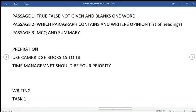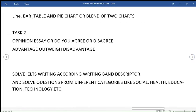Moving on to the writing module, in task one, there can be line, bar, table, and pie chart or blend of two charts. In task two, opinion essay, do you agree or disagree, and advantages or disadvantages, any one of these can be there in your exam.